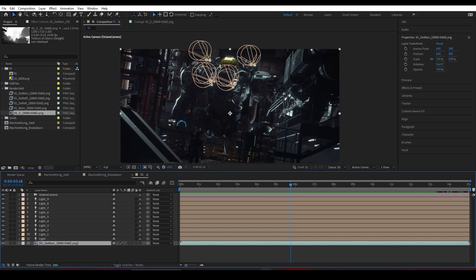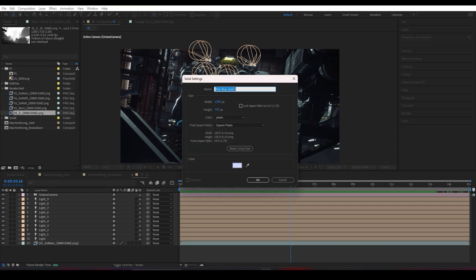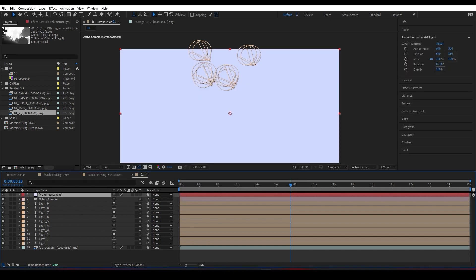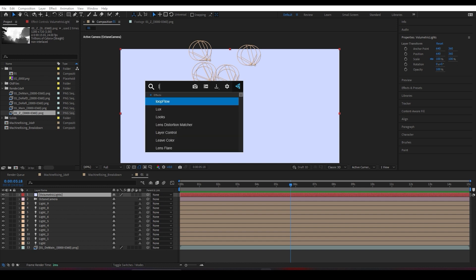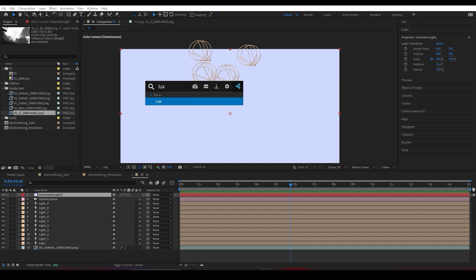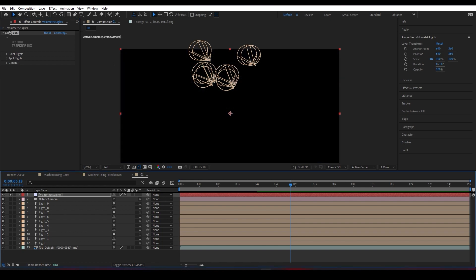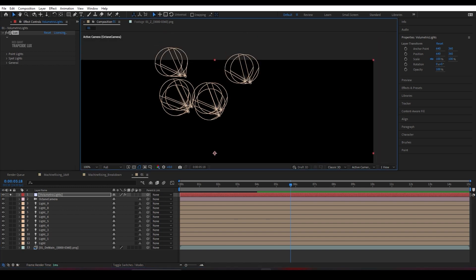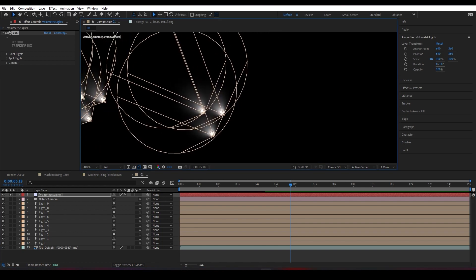These are my main renders we exported. I've added my beauty pass on the timeline. Let's see how we can create our volumetric lights. I'll create a solid and call it volumetric lights, and I'm going to use a plugin by Video Copilot. I'm simply typing the plugin. Unfortunately, it doesn't deliver with After Effects—it's a Red Giant plugin called Lux.